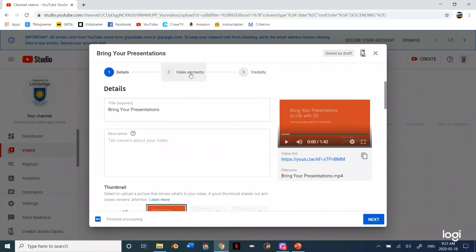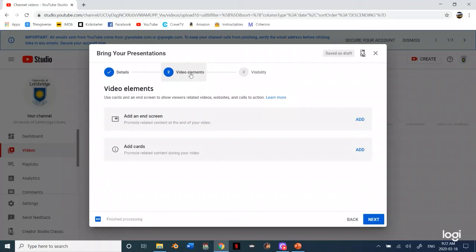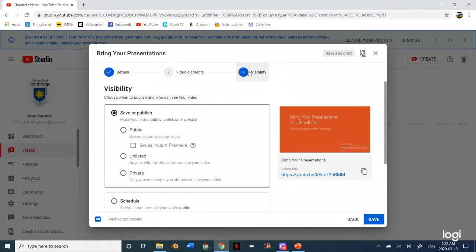Next we can click something like video elements. You can add end screens. Probably don't worry too much about that because it will just make your life a little harder right now. And then we can set visibility.